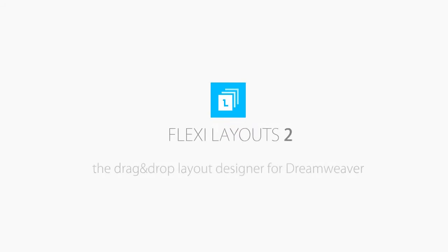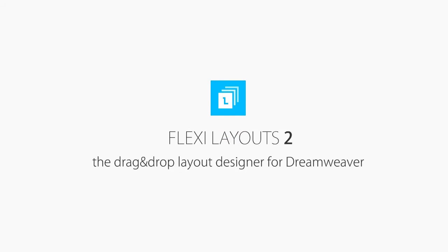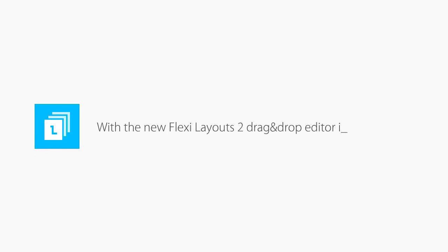In this video, I will show you how easily you can create complete HTML CSS pages without writing a line of code using the new FlexiLayouts 2.